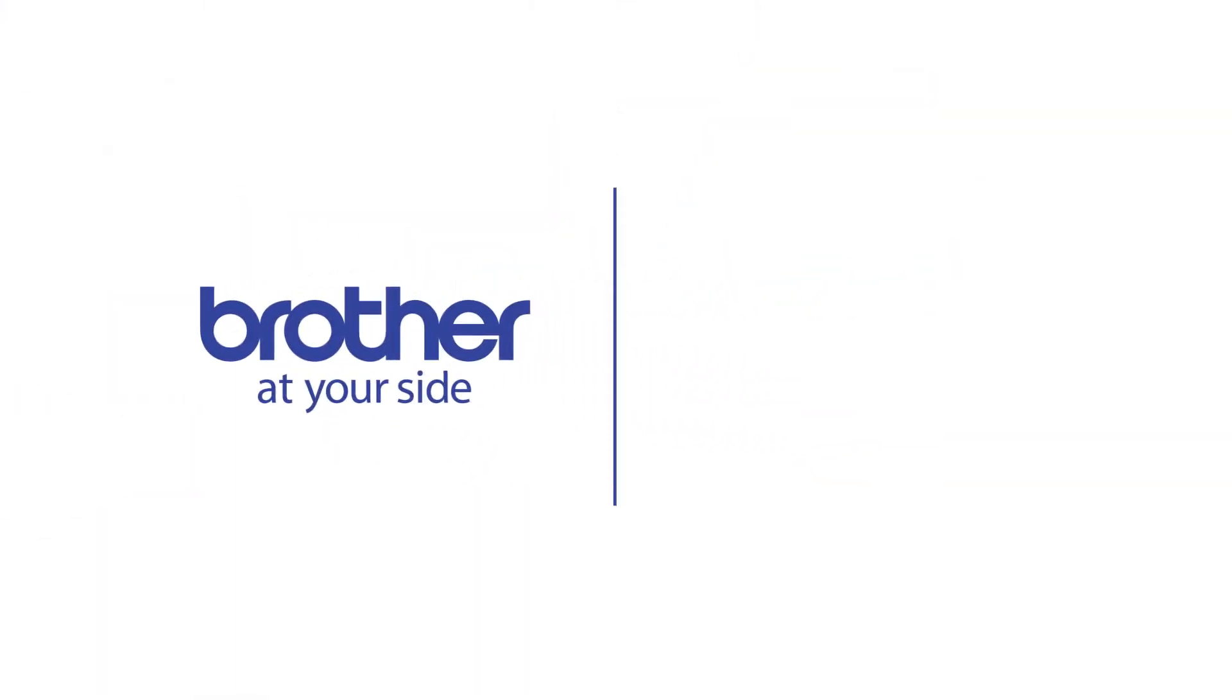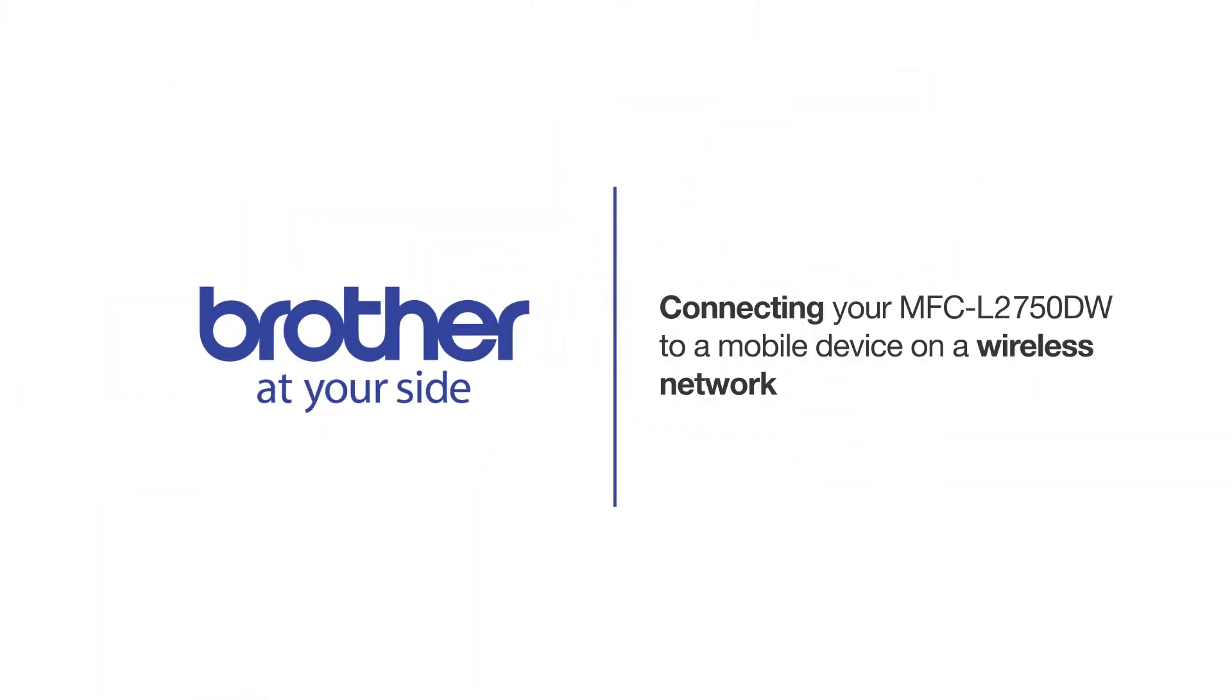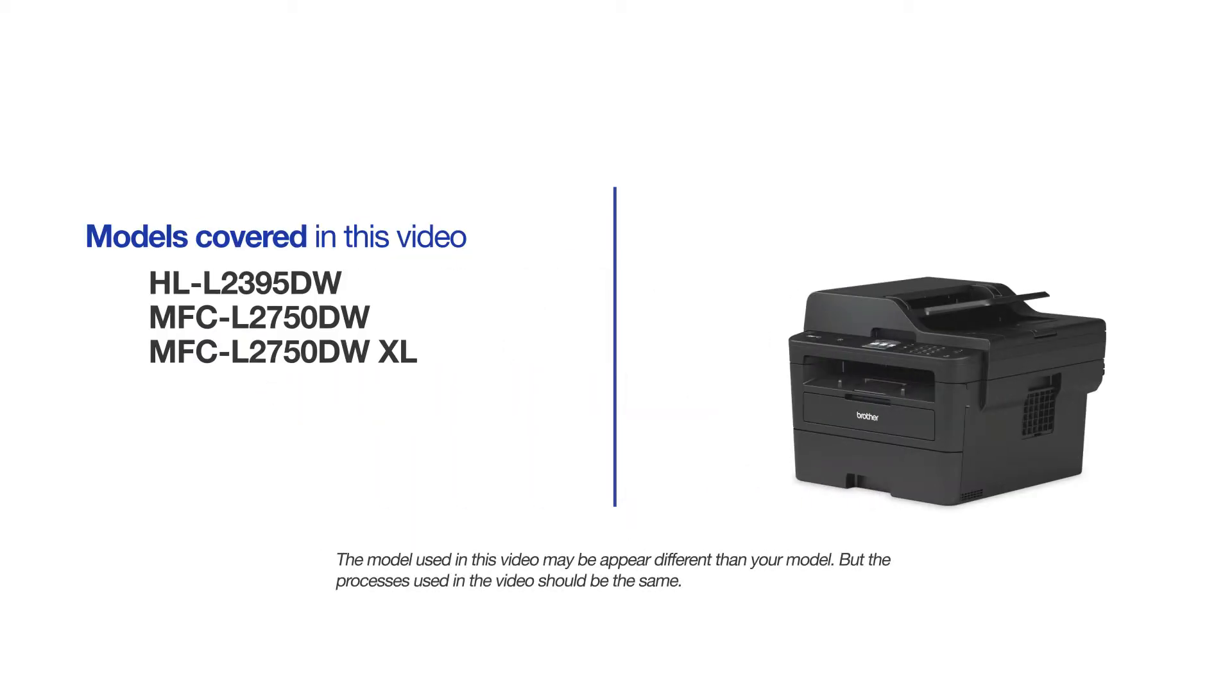Welcome! Today we're going to connect your Brother MFC-L2750DW to a mobile device on a wireless network. This video will cover multiple models and operating systems. Even though your machine may not match the model on the screen, the overall process will be the same.